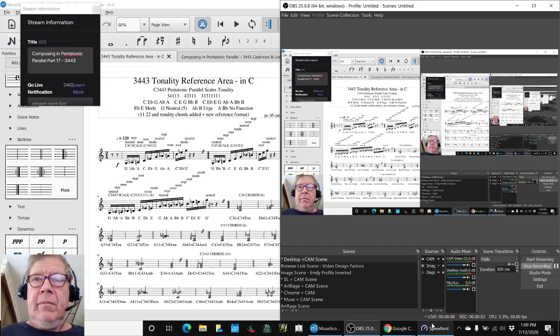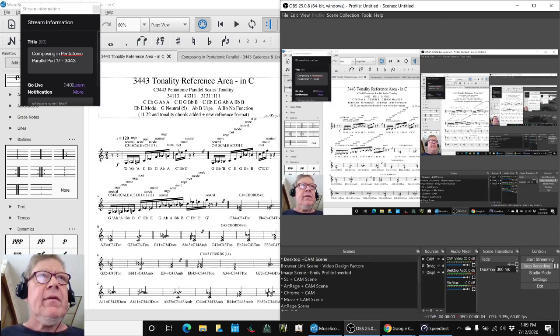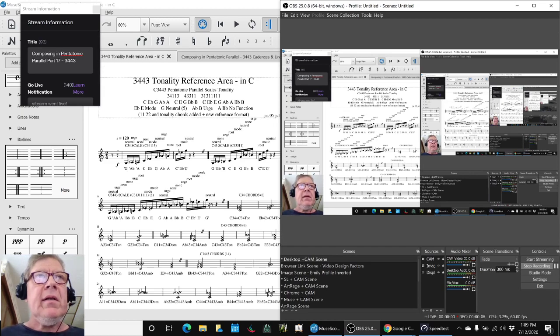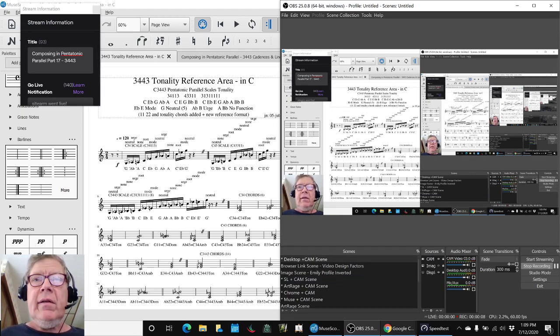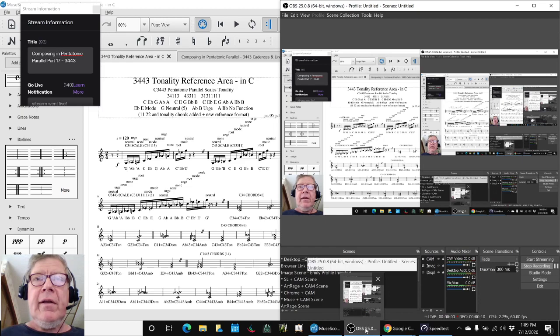Ladies and gentlemen, this is a recap of composing in pentatonic parallel, part 17, 3-4-4-3.